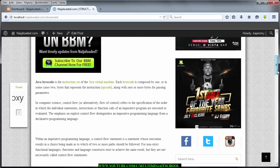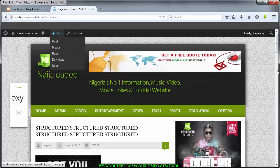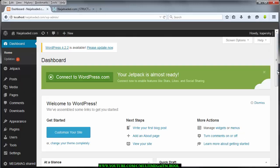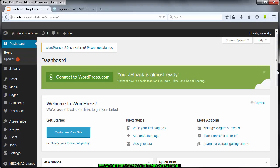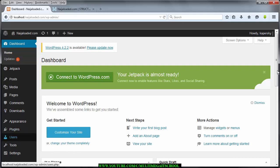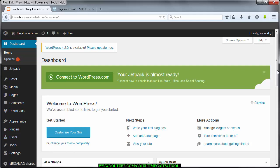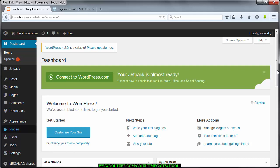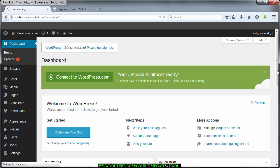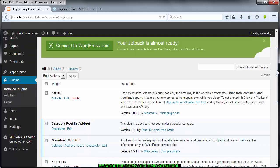The first thing you need to do is install a plugin called Download Monitor. To install it, go to your plugins, then Install Plugin. I'll check if I've already installed it — all right, we have the plugin here.